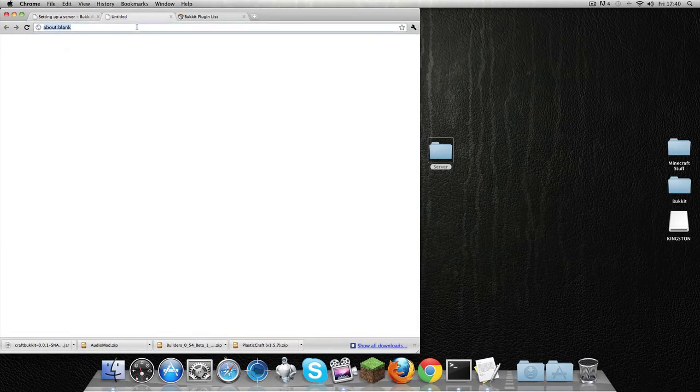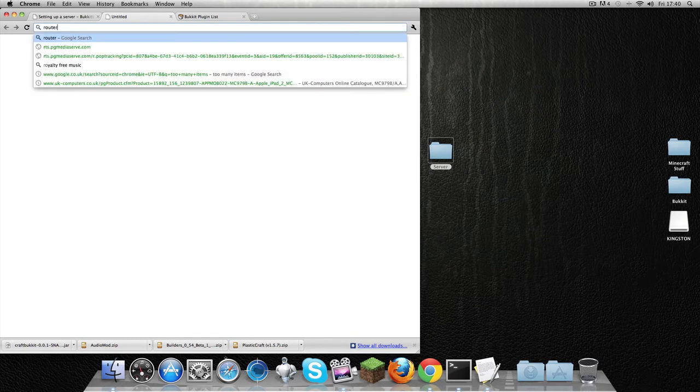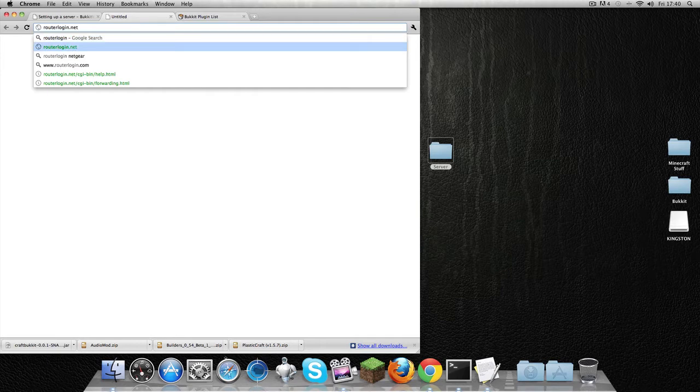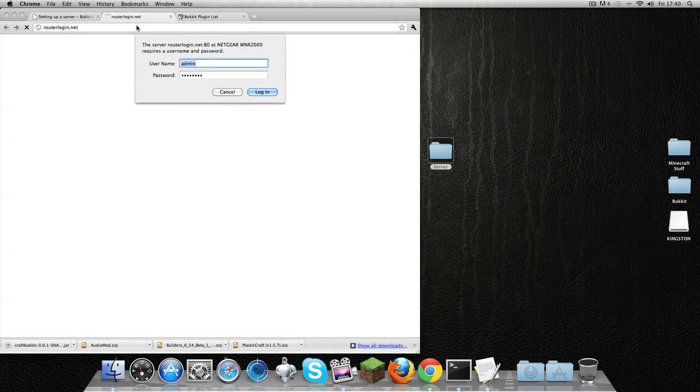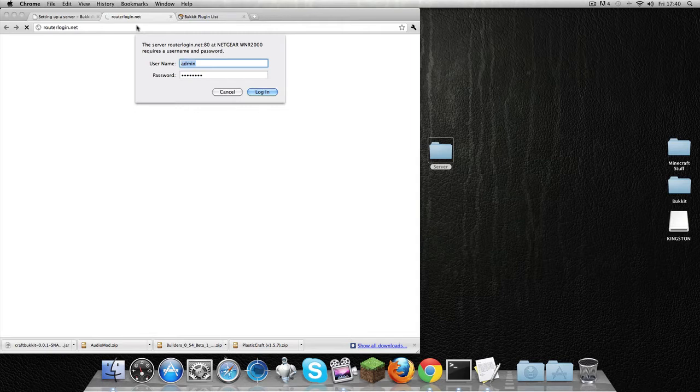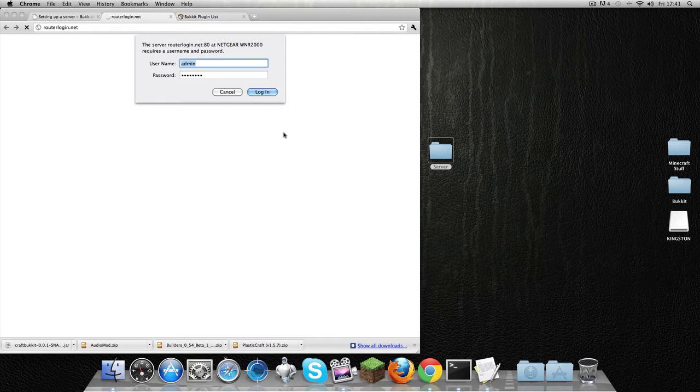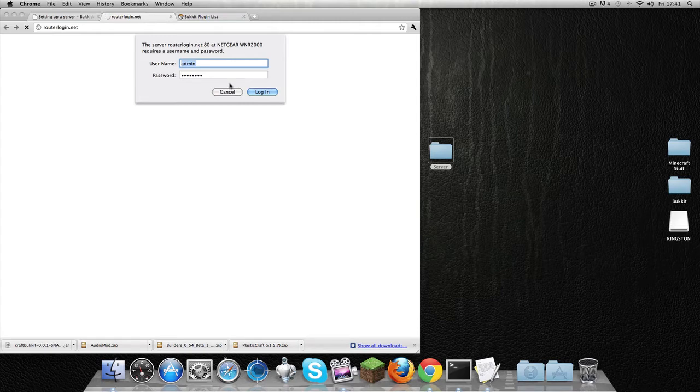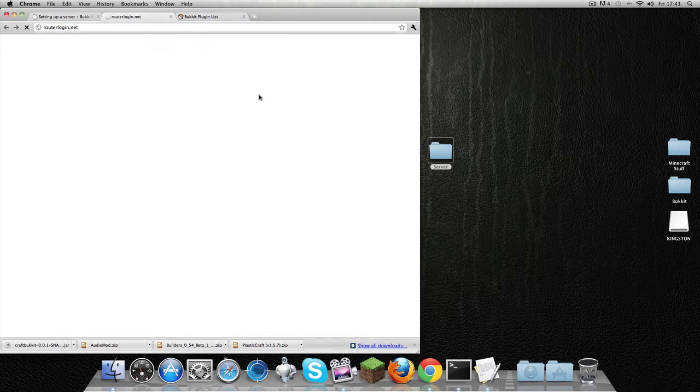With this new thing, I'm going to write 'routerlogin.net'. This is for a Netgear router. If you don't know how to log into your router—because you can have Belkin, you can have all that—if you don't know, Google it. Say 'login Belkin router' or 'login' and then the router name. You're going to log in, and if you haven't made a password or username, it's going to be default—admin/password, or admin/admin, or password/password. Google it: 'default username and password for Belkin router' or 'Netgear router'. It's pretty self-explanatory.